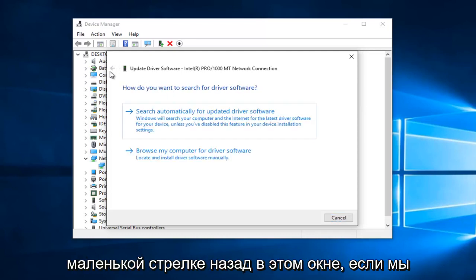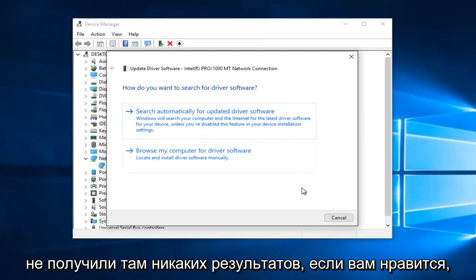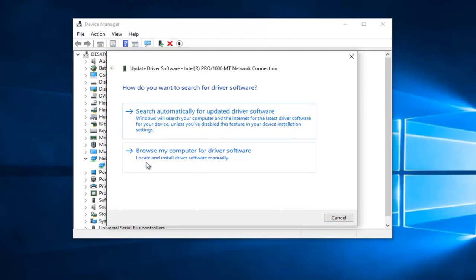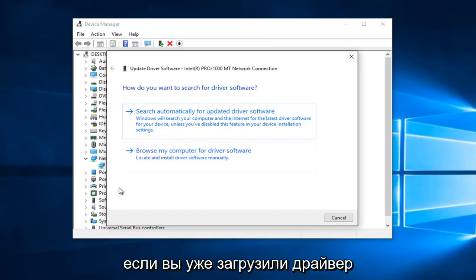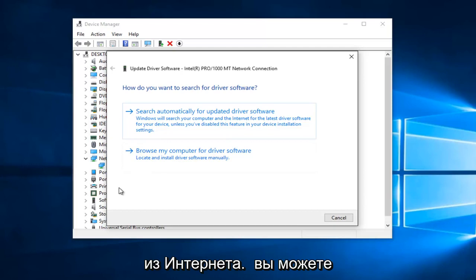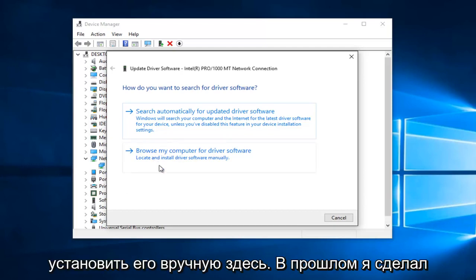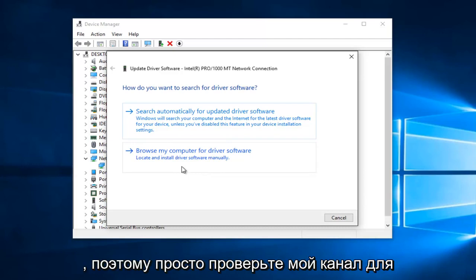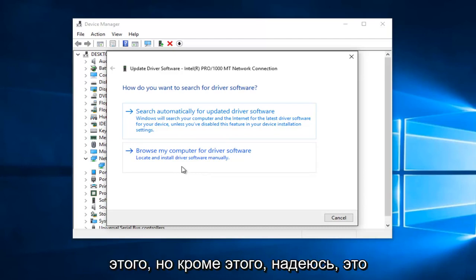If I go on this little back arrow on this window, if we didn't get any results there, you can left click on browse my computer for driver software. If you've already downloaded the driver from the internet, you can manually install it through here. I have made a brief tutorial in the past on how to do that, so just check out my channel for that.